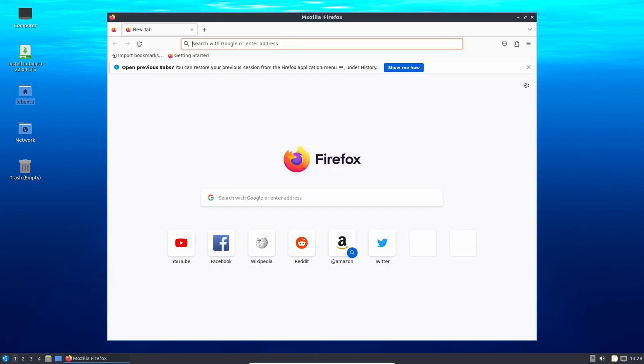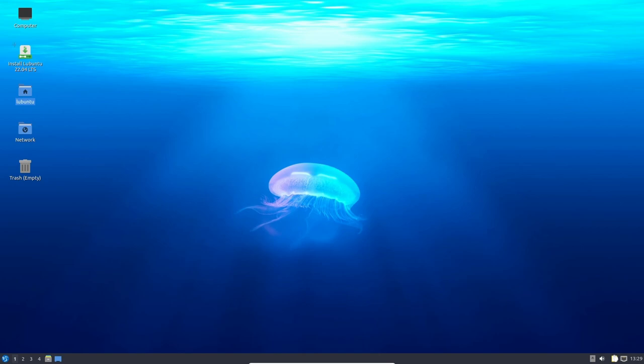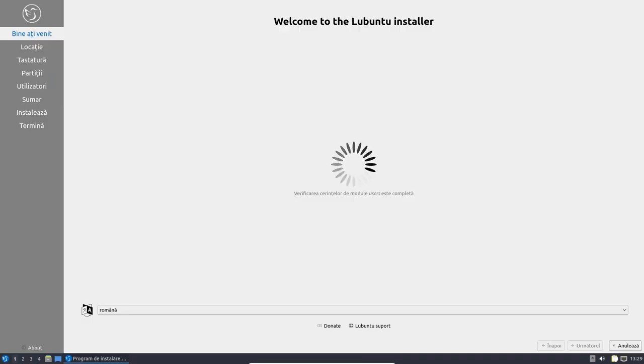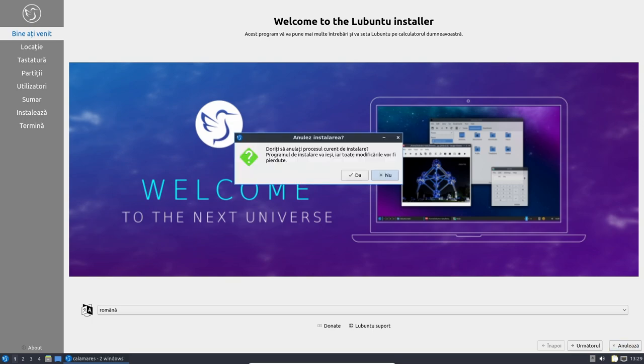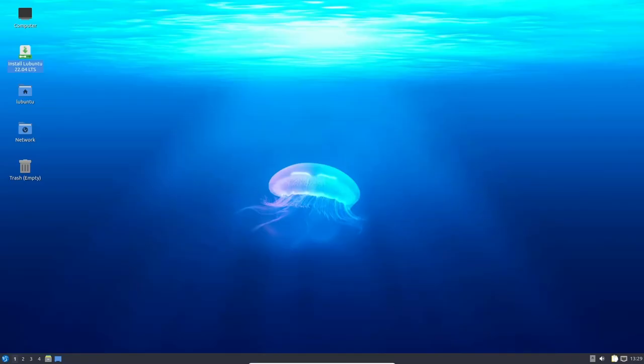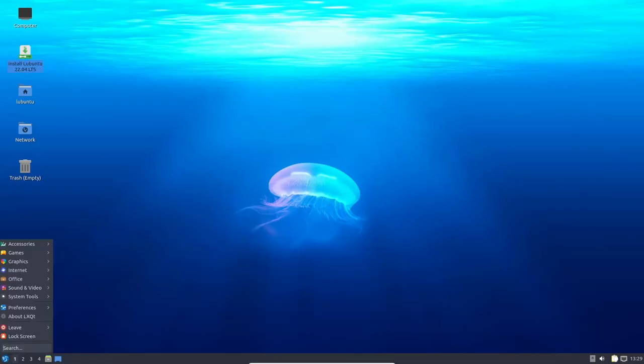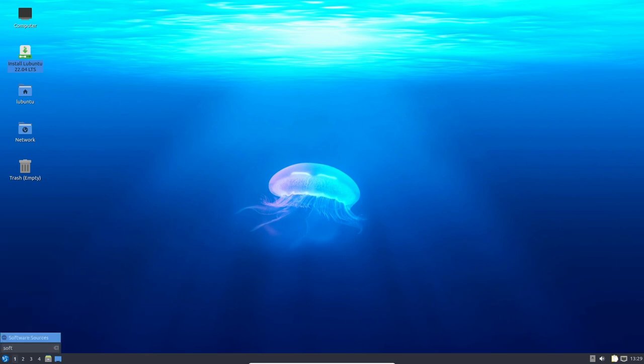Lubuntu 22.04 LTS also brings the Calamares installer, which is not the default Ubuntu installer but offers a user-friendly and easy-to-use installation process. Additionally, the KDE Plasma's Discover Software Manager has been added, making it easy for users to discover and install new software.